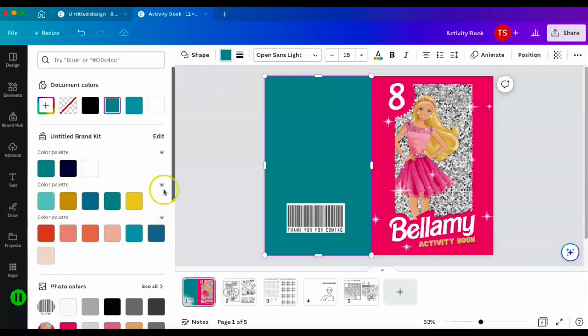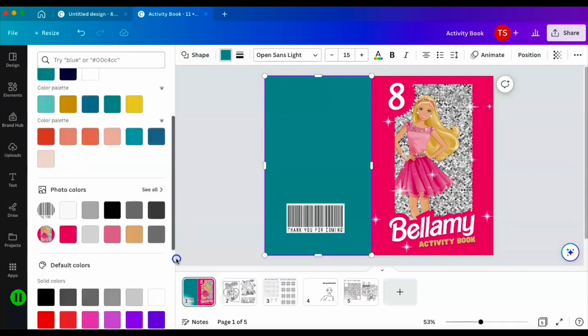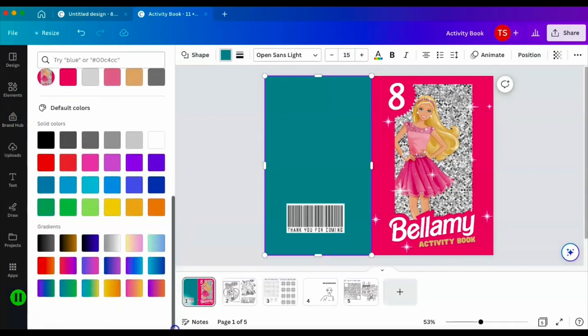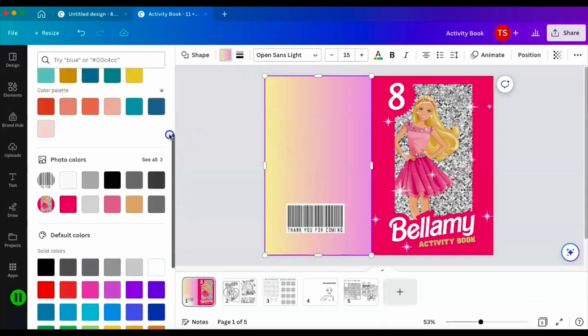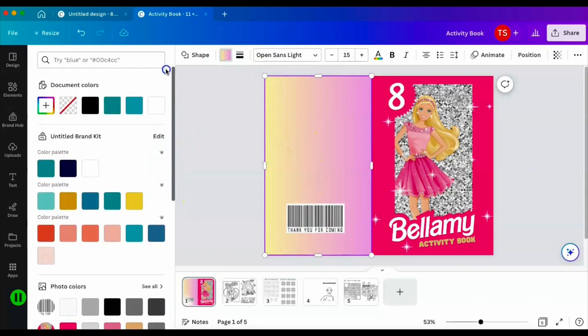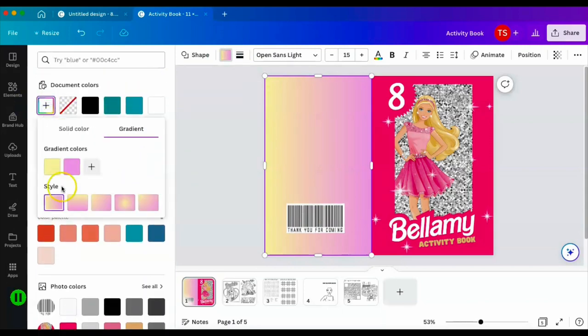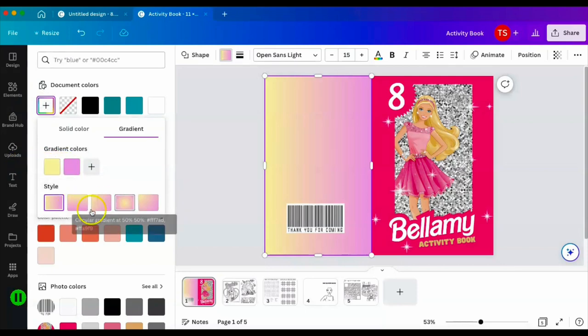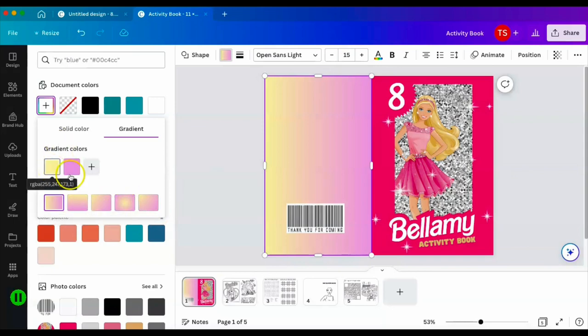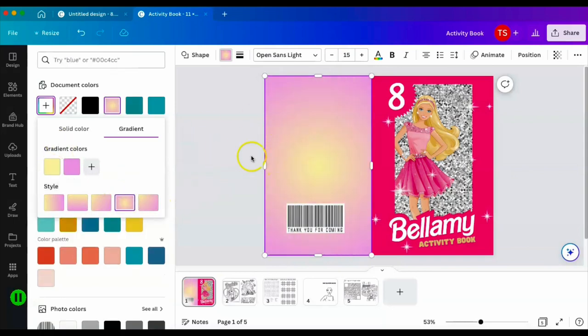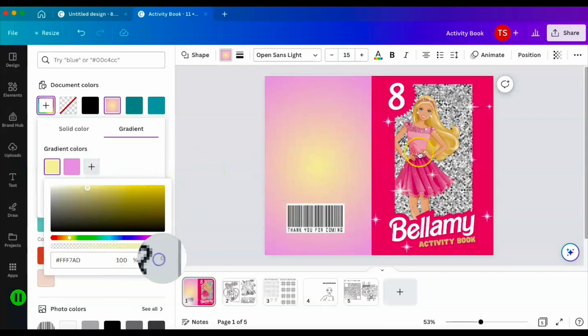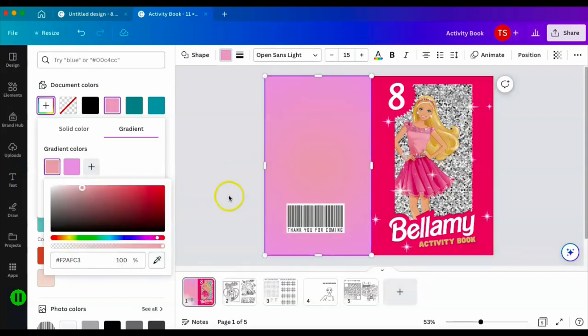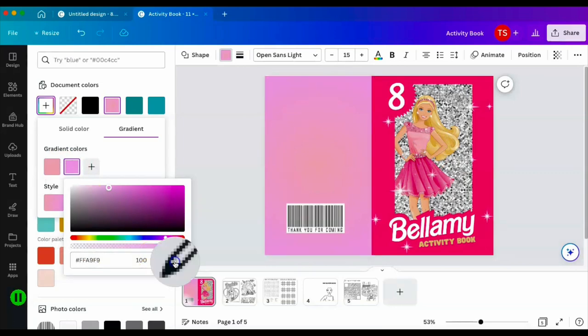For this I'm going to change it to a gradient which Canva already has available here, so I'm just going to use anyone, it honestly doesn't matter. Once you do that, you scroll back up to the top and hit your change to new color. That's going to give you the option to change your gradient and you have these different styles that you can choose from. I'm going to go with this one and then I'm going to make this inner part like a lighter pink and then I'm going to change this one to this darker pink.